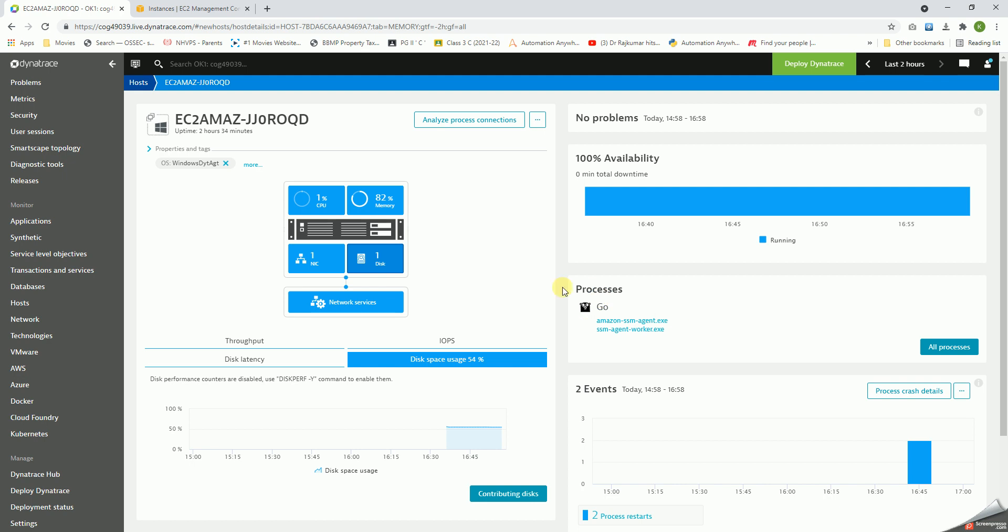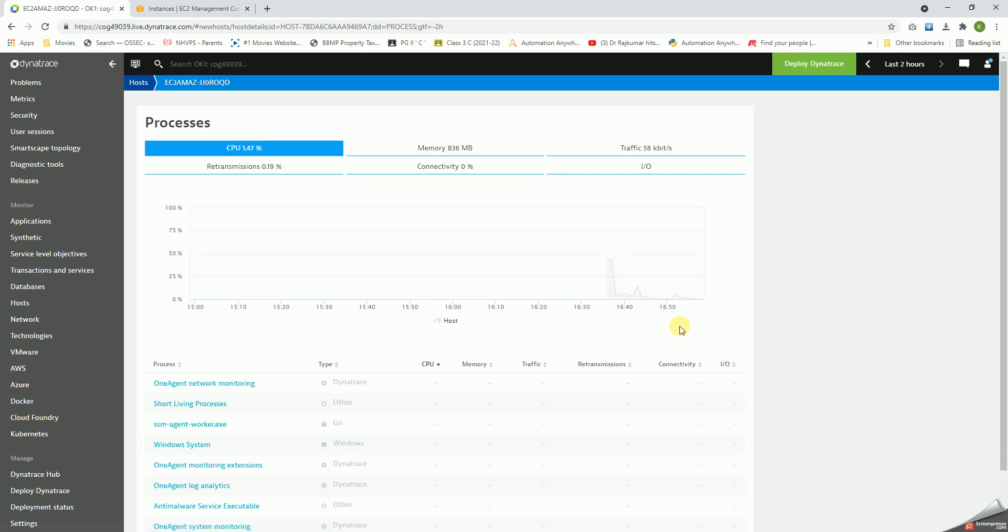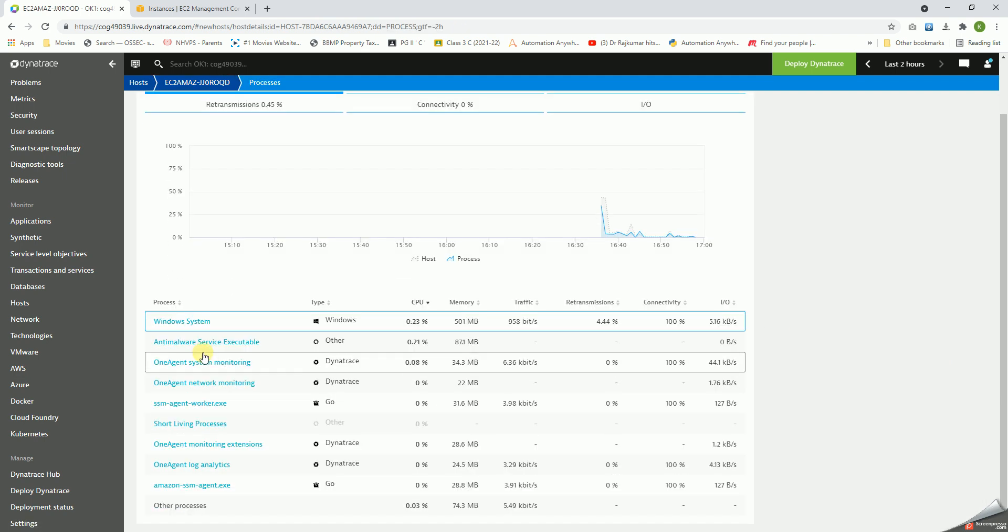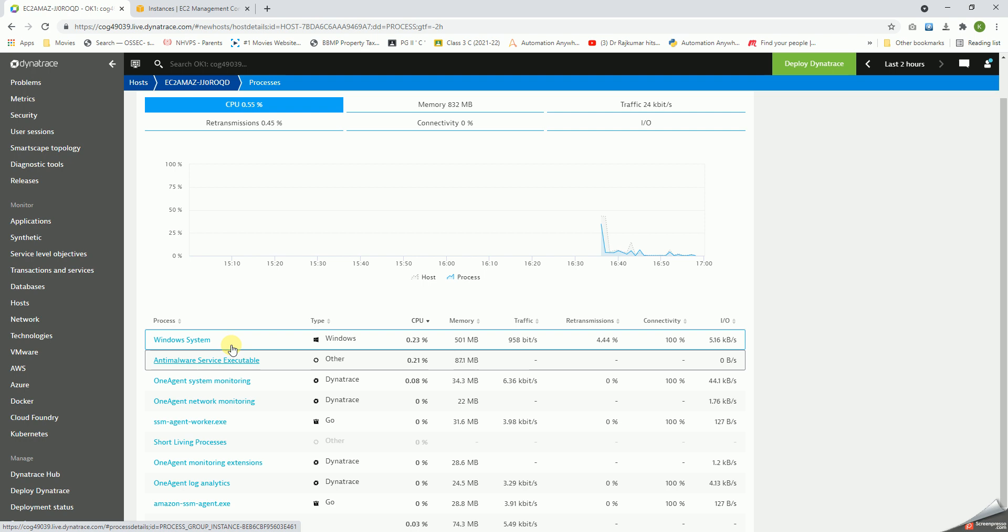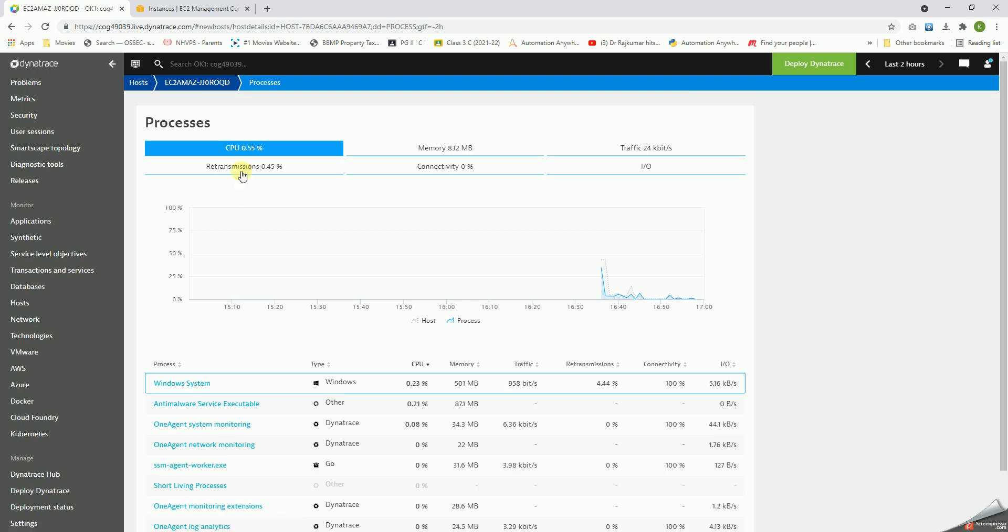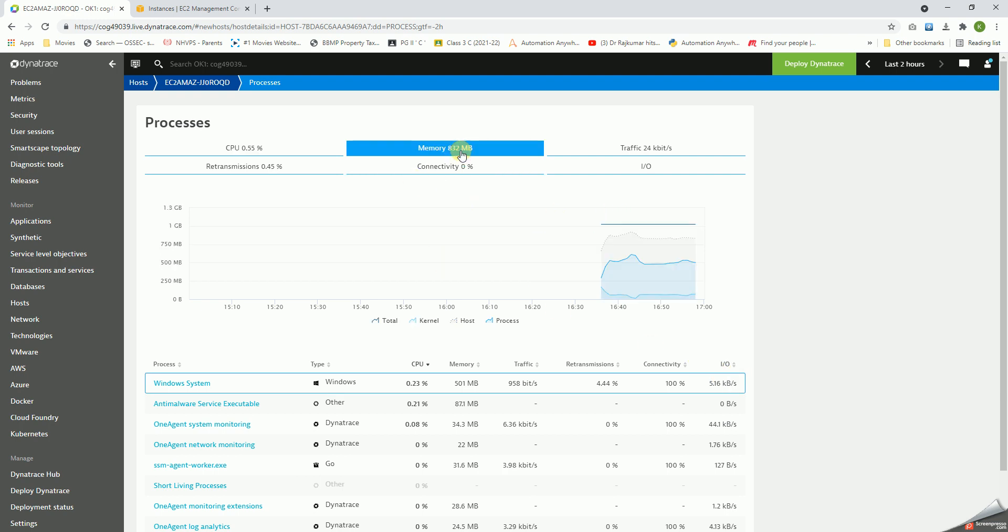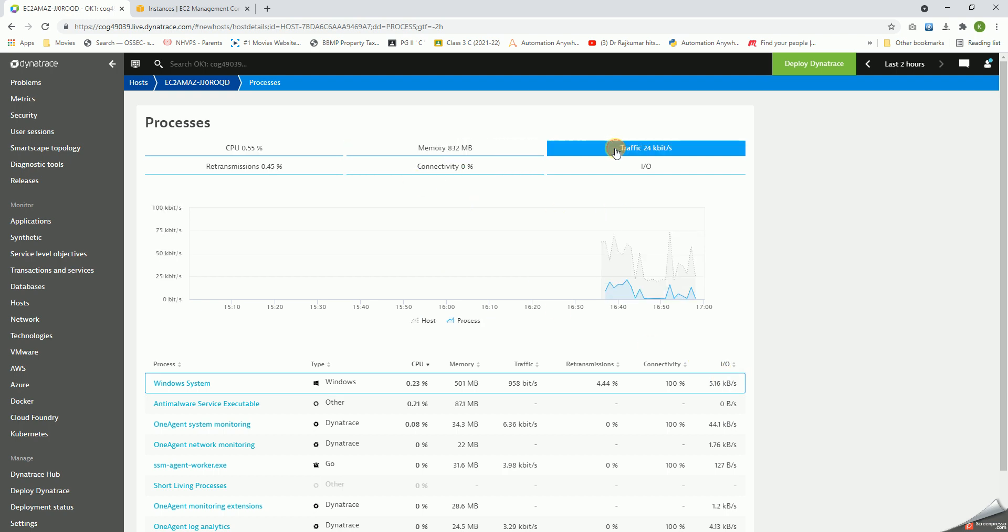These are the two processes that I could find. It started monitoring - they're all with respect to Amazon. You click on All Processes, it shows all the different processes that are there on this particular host, and accordingly it will also show me the CPU utilization, memory, traffic, retransmission, connectivity, IOPS.